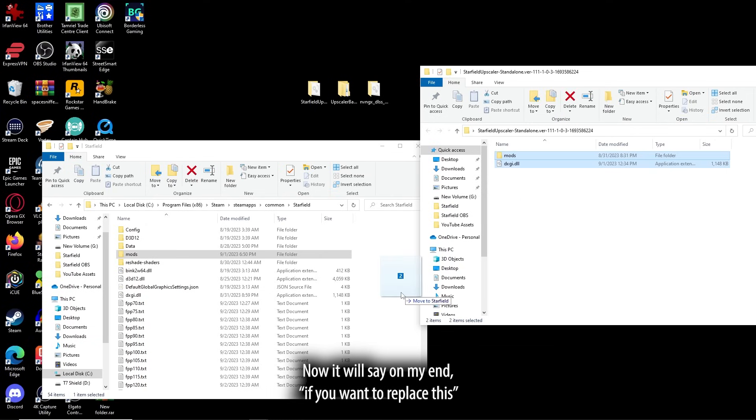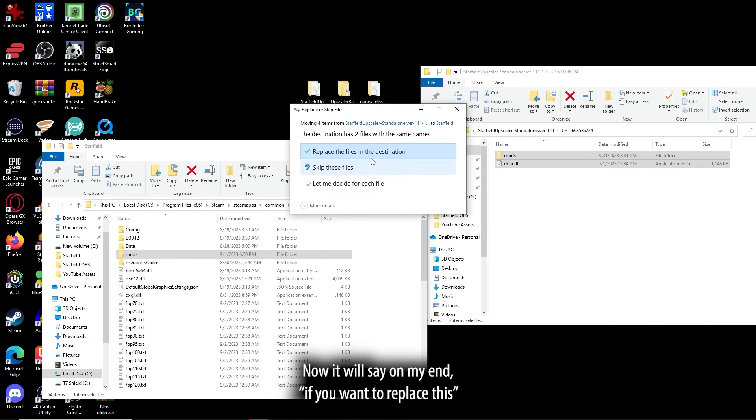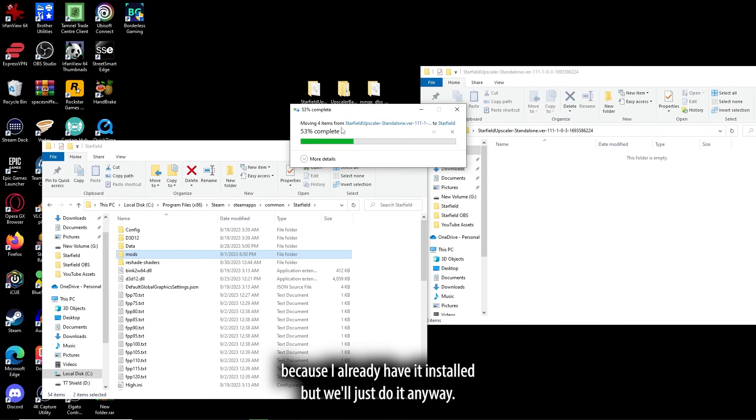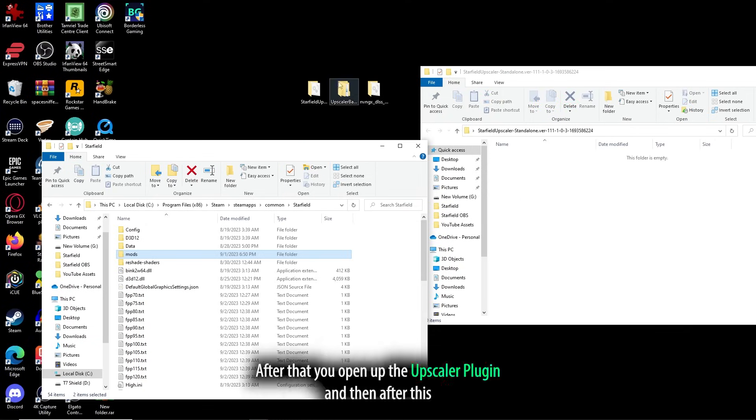Now, it'll say, on my end, if you want to replace this, it's because I already have it installed, but we'll just do it anyway.